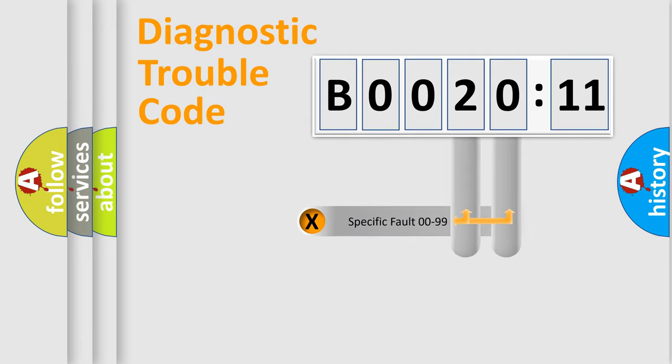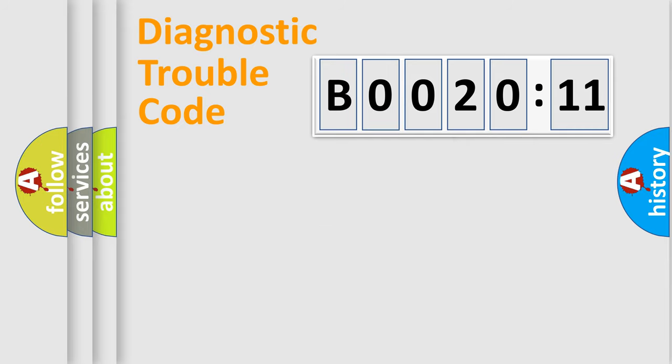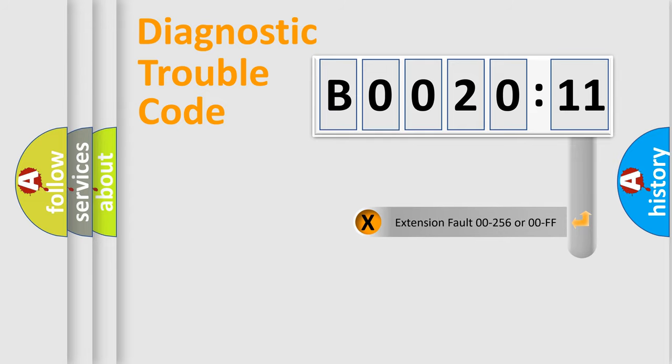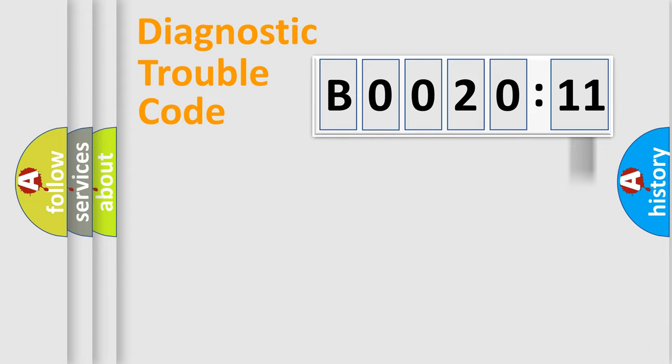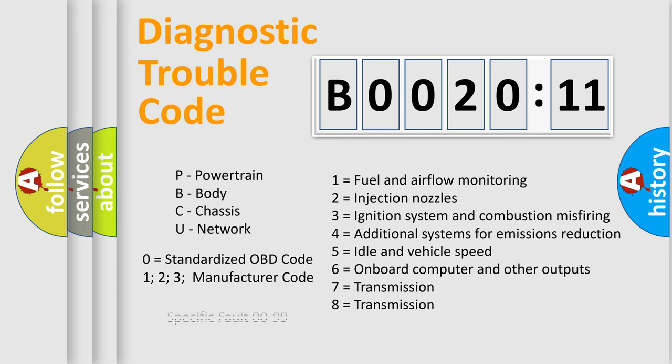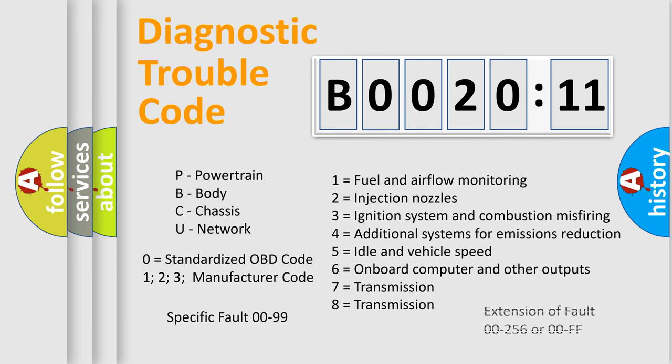Only the last two characters define the specific fault of the group. The add-on to the error code serves to specify the status in more detail, for example, short to the ground. Let's not forget that such a division is valid only if the second character code is expressed by the number zero.